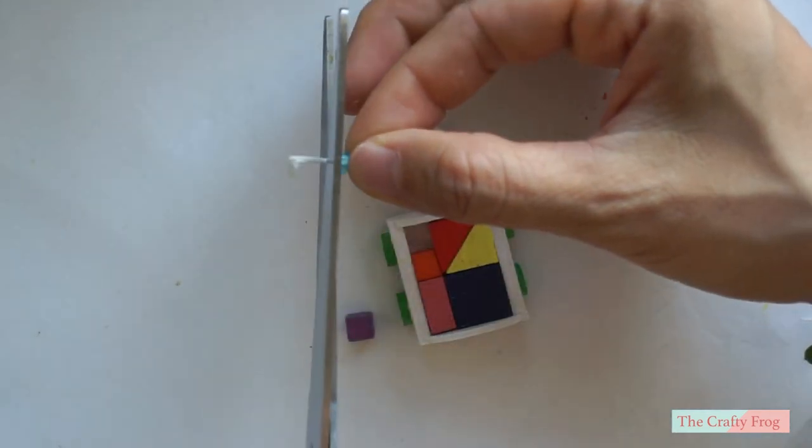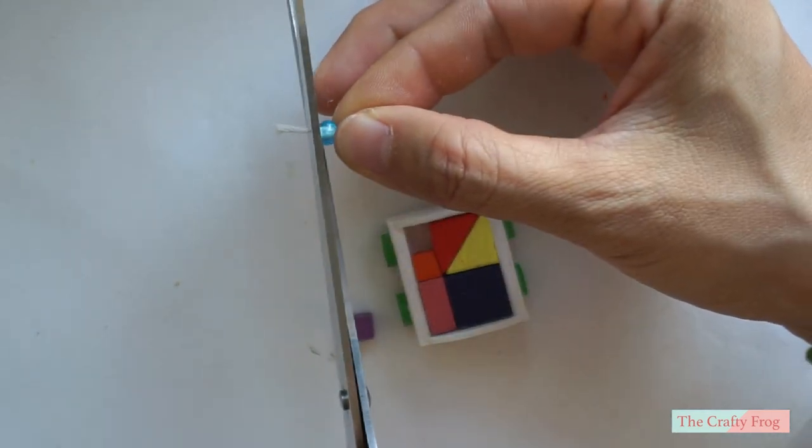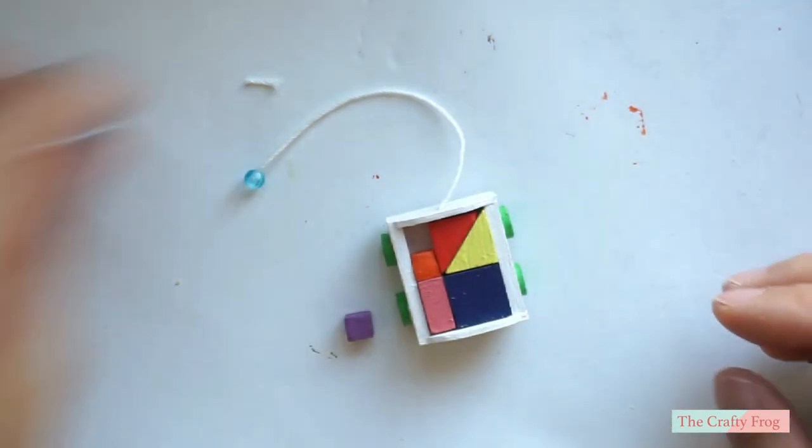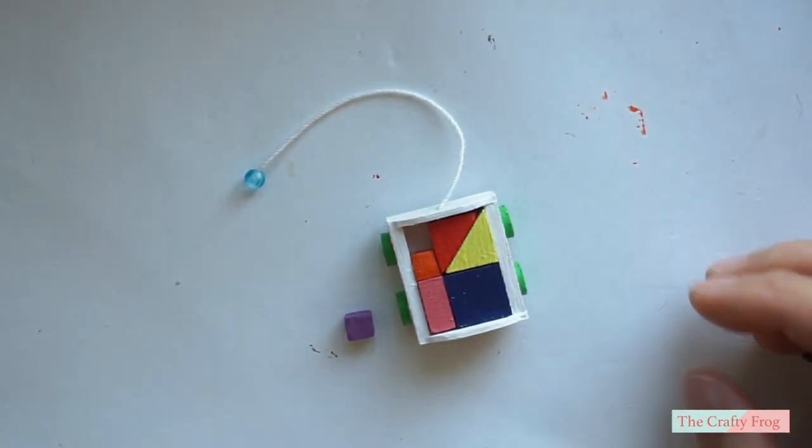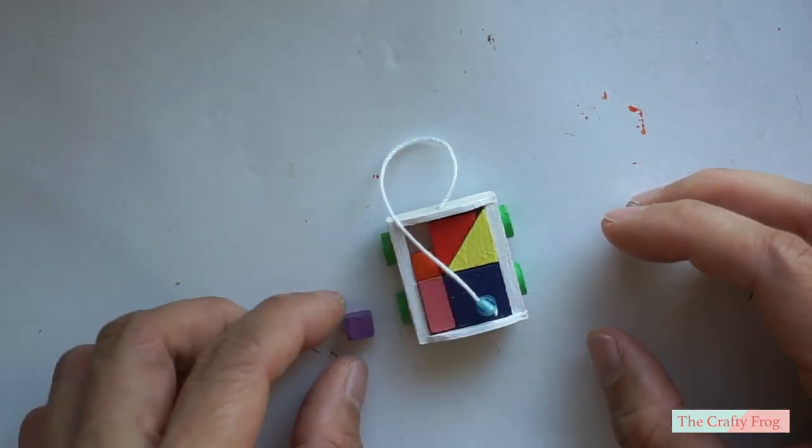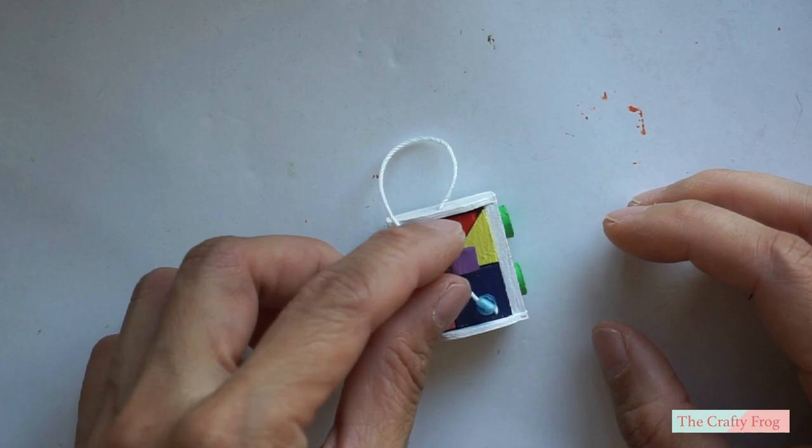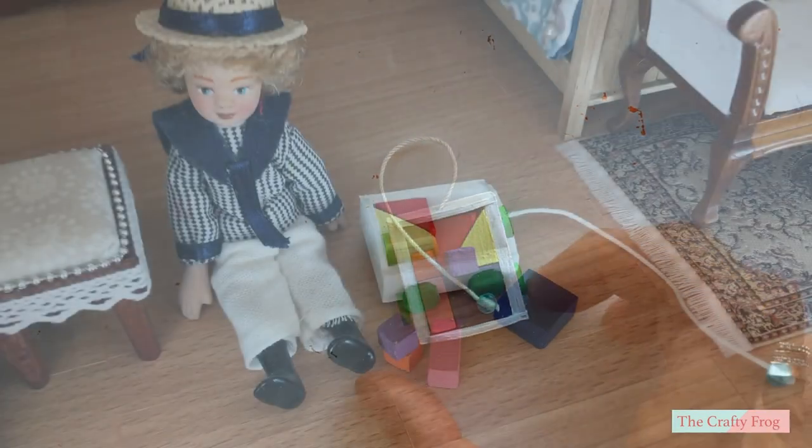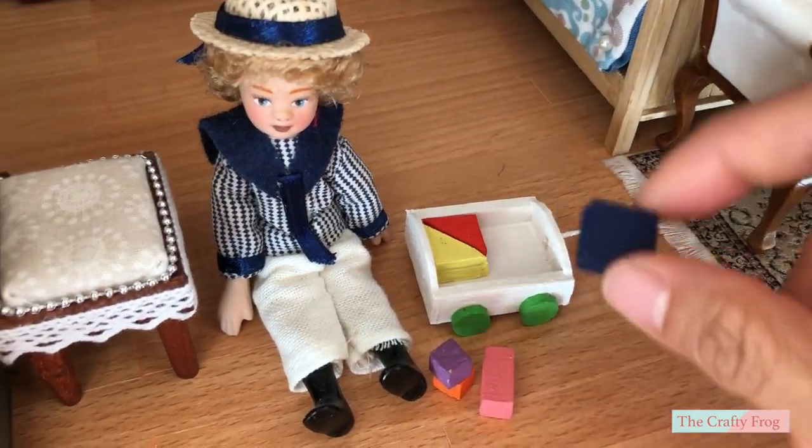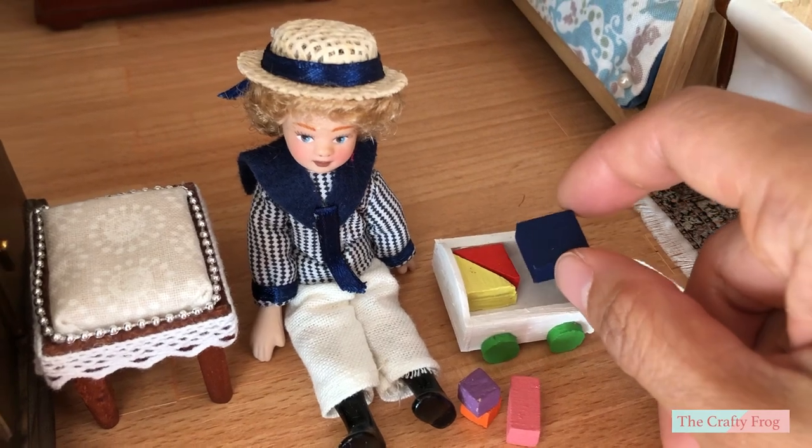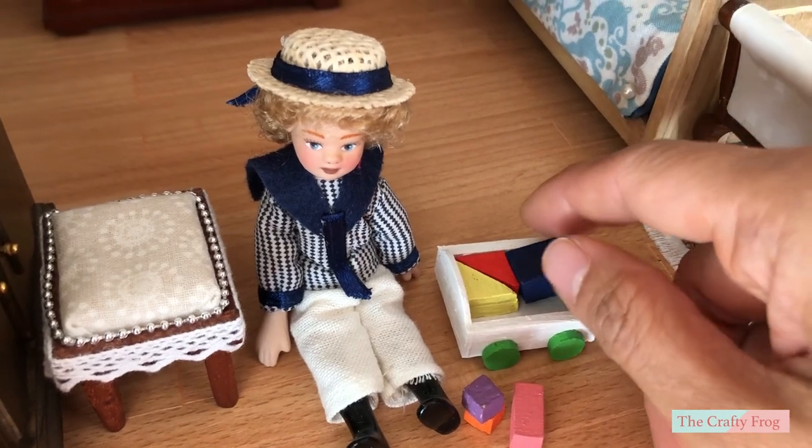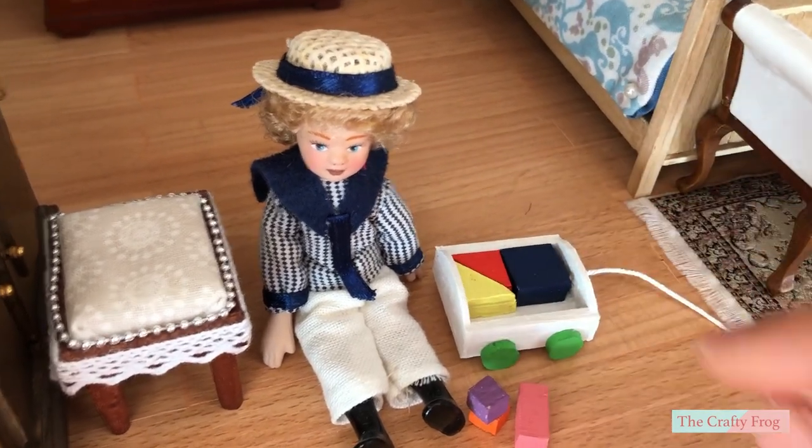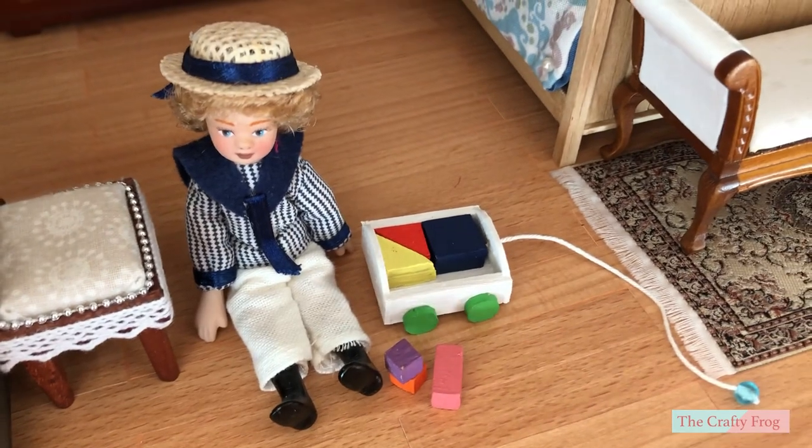And lastly, cut the excess yarn and arrange the blocks inside the wooden wagon. Enjoy your project and see you next Saturday. Bye bye!